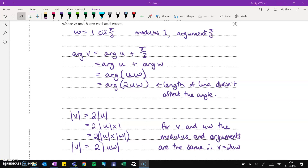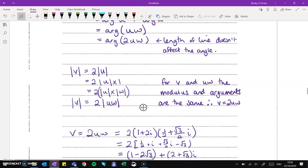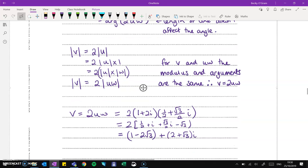I'll be interested to see the mark scheme for this one and exactly how much explaining they wanted. Now, if we know that v equals 2uw, just multiply them through in their x plus iy form to get exact values.